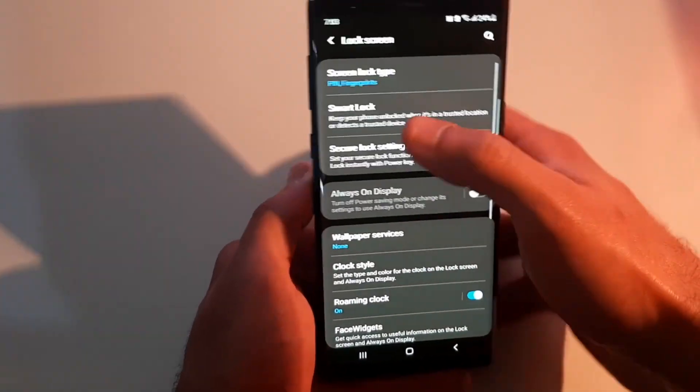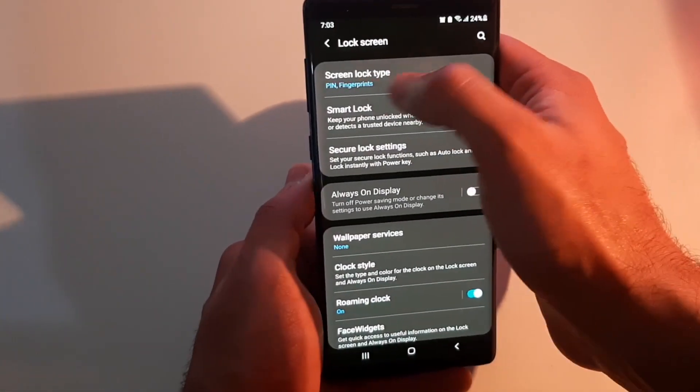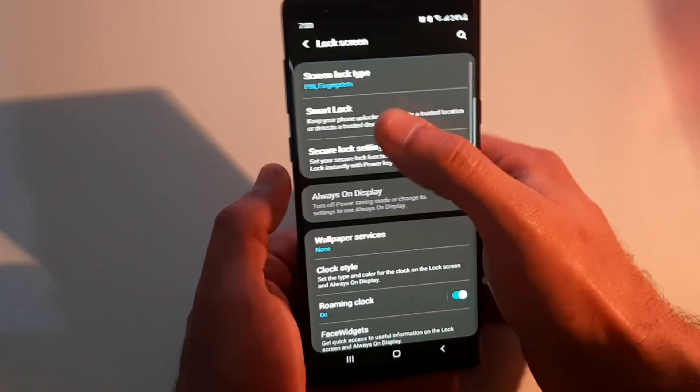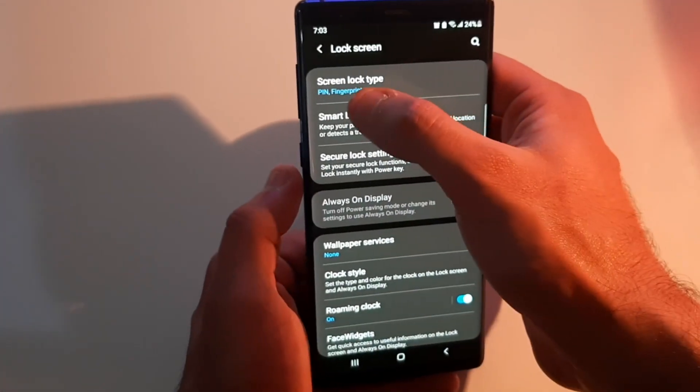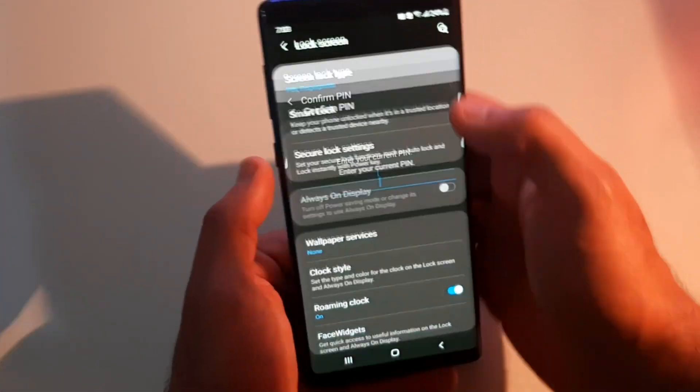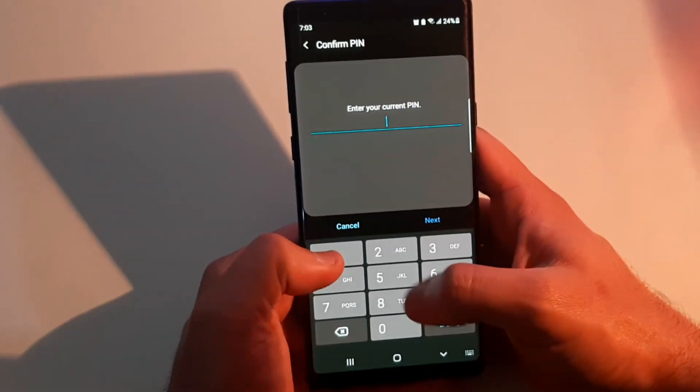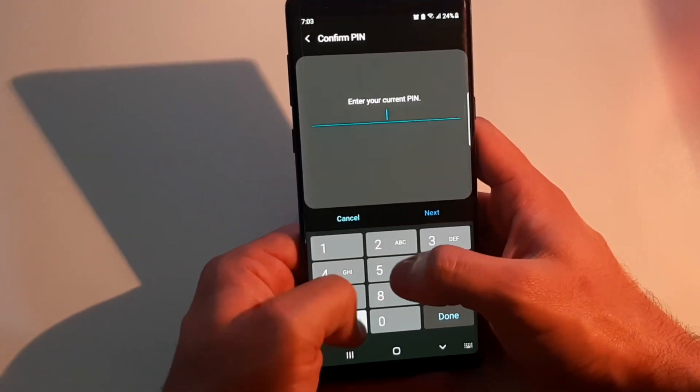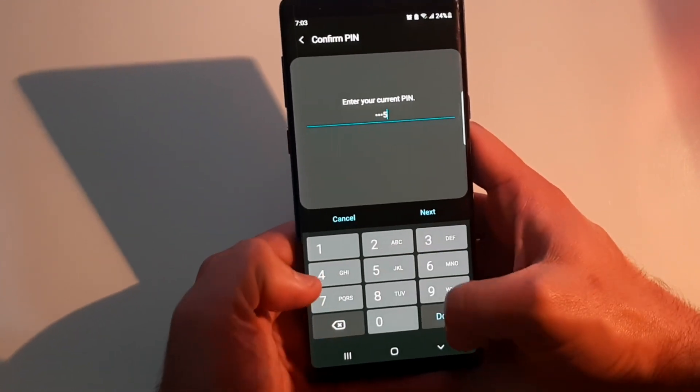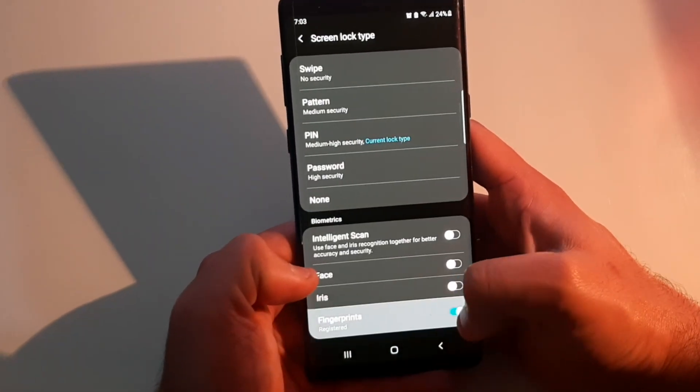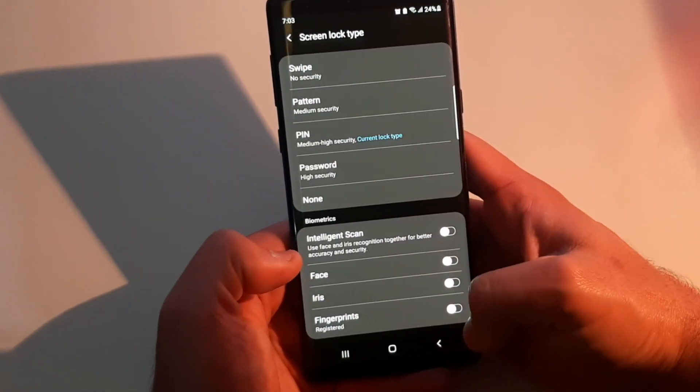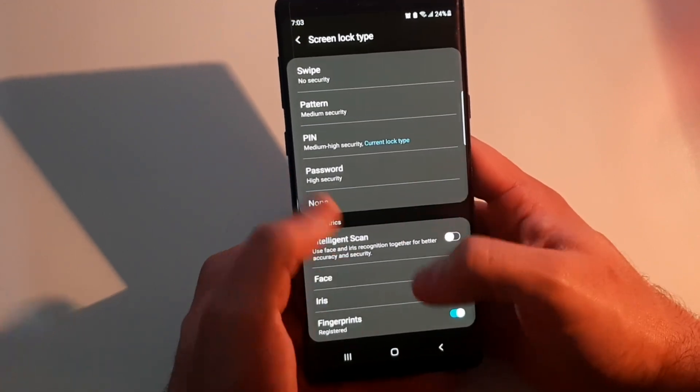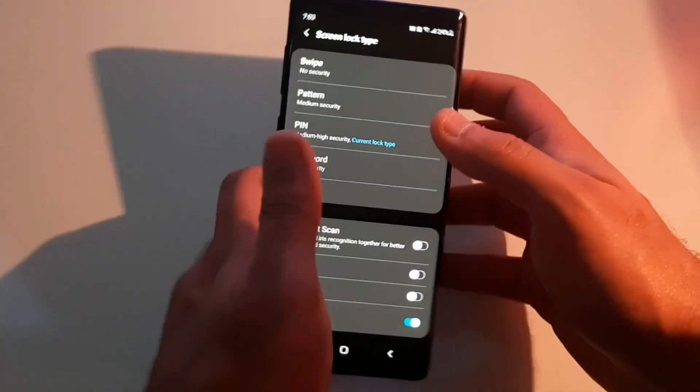You're going to go down and you'll see this option—either you can scroll down and find it. For me it's up here: 'screen lock type.' I just have to access my codes... sorry for that. I just disabled those fingerprints. Okay, so now I have these different options.